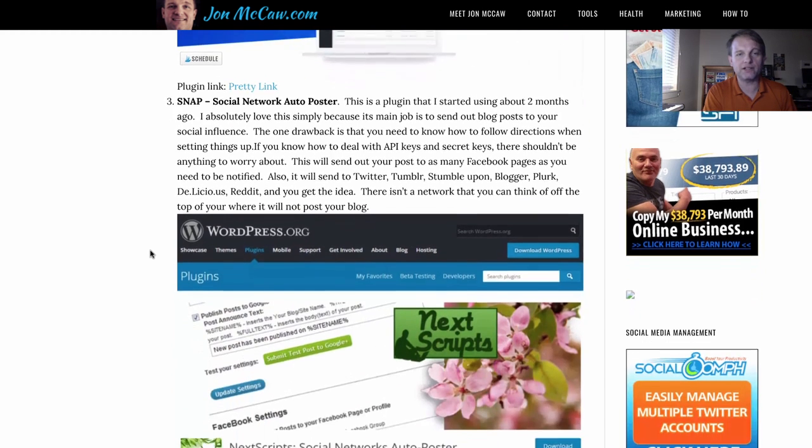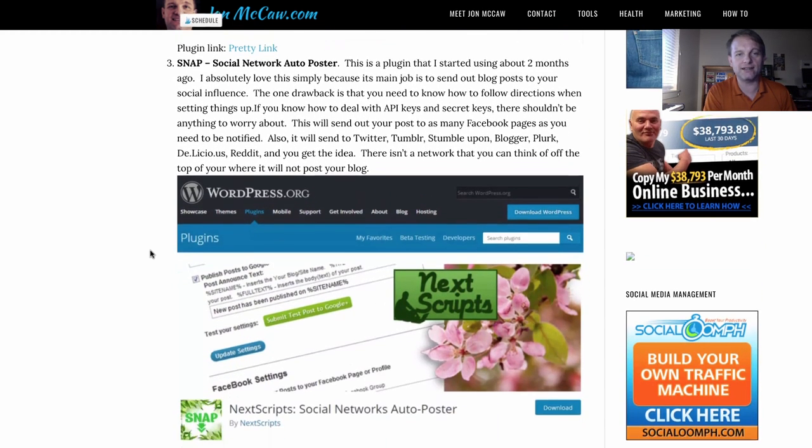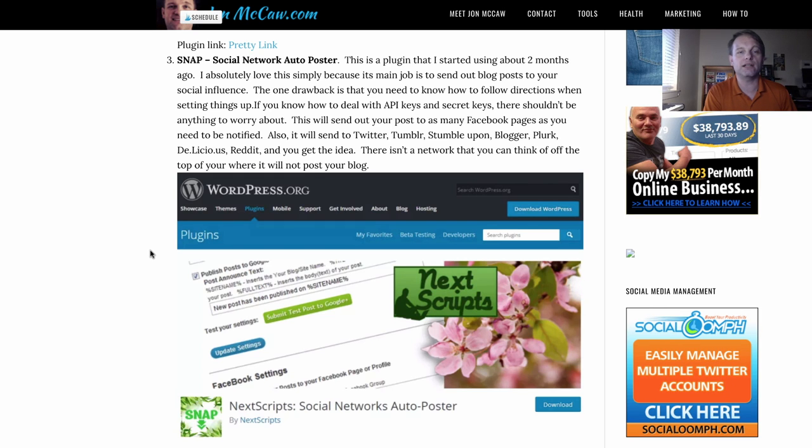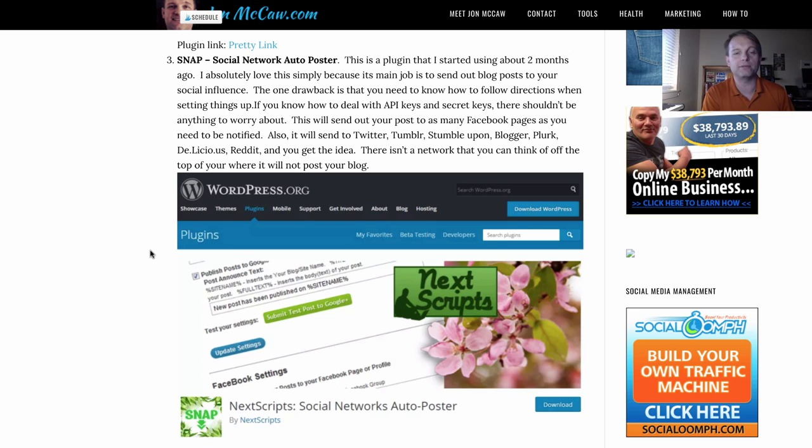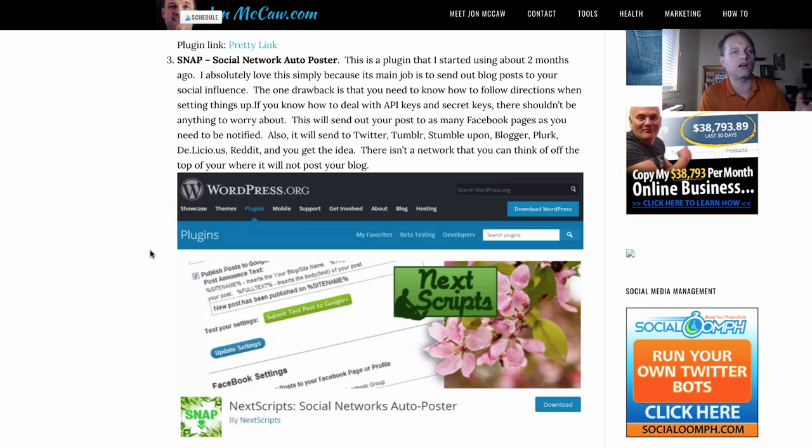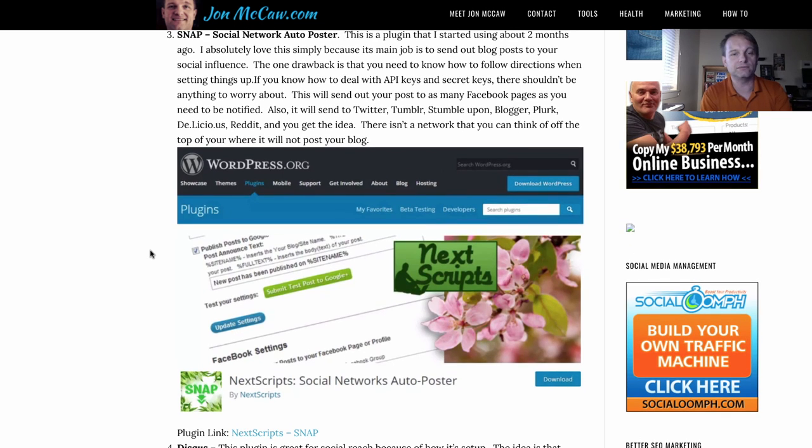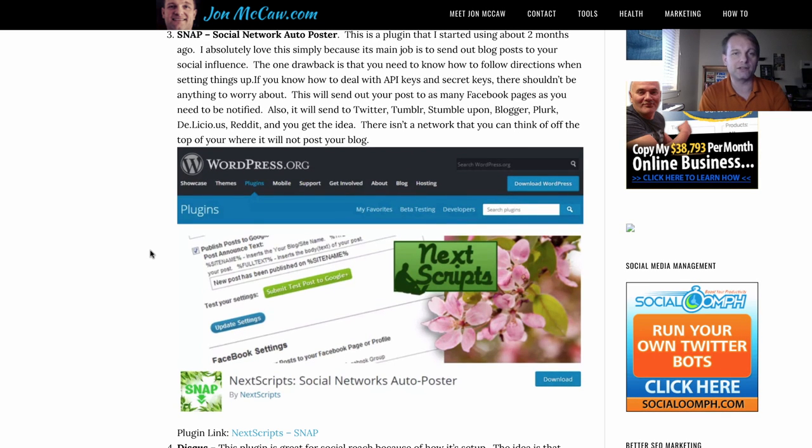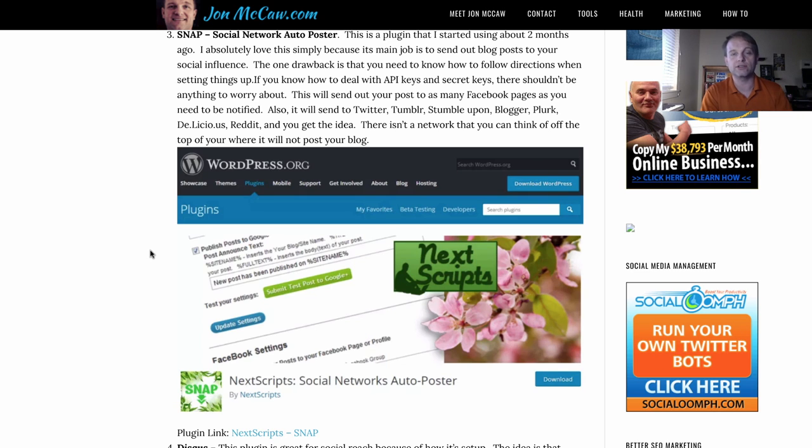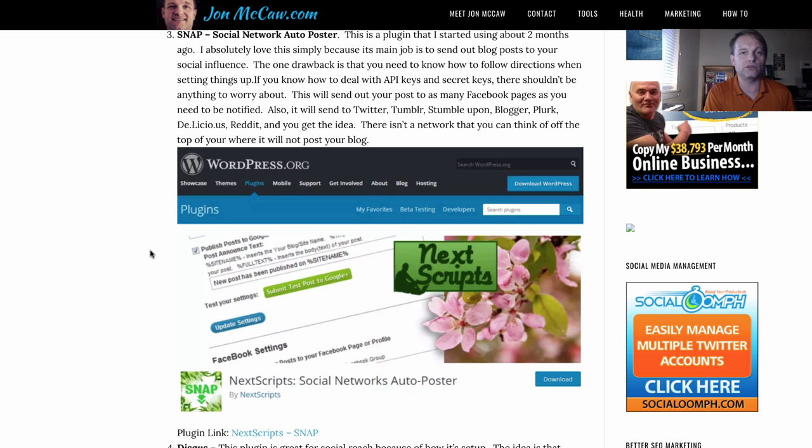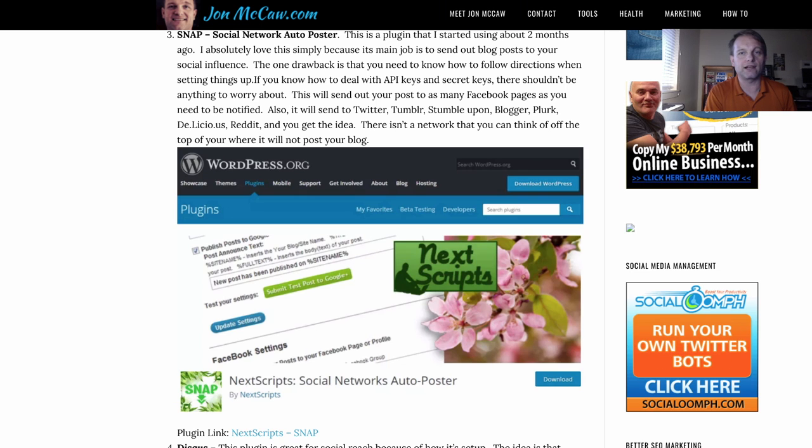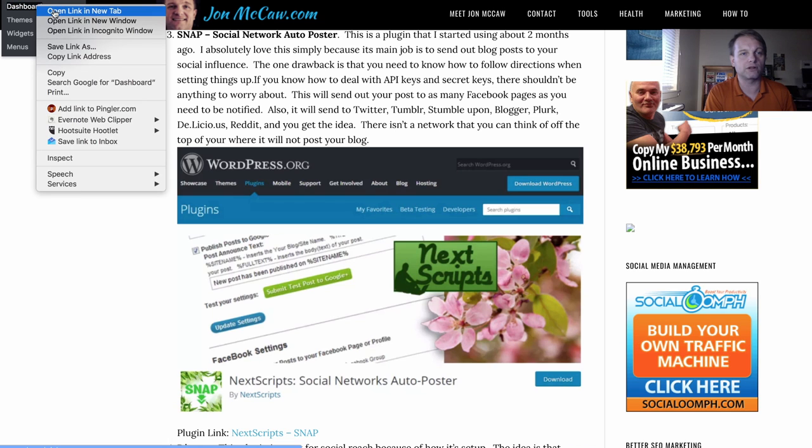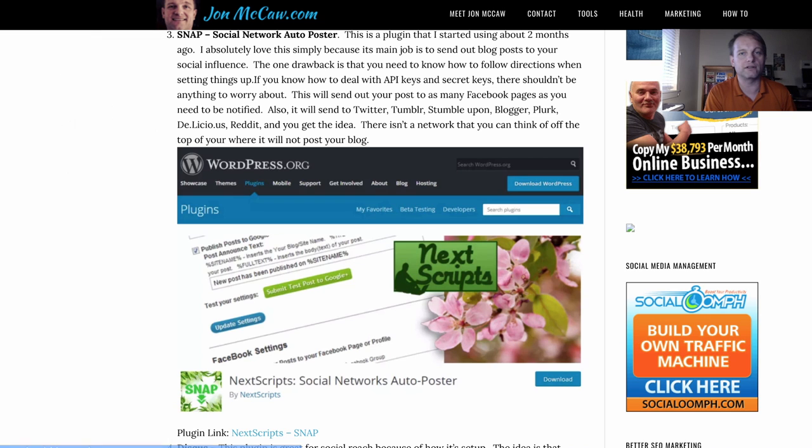The next one I'm going to tell you to get is called Social Network Auto Poster, SNAP for short. This one is something I just recently implemented and what it does is it goes through your blog posts and it posts for you your blog posts. You can set up rules and what I mean by that is, let me see if I can get you into my dashboard.